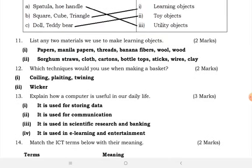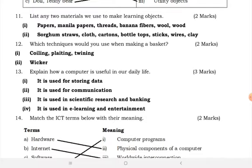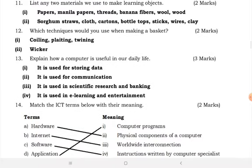List materials used to make learning aids. Learning aids can be made from paper, manila paper, banana fibers, wool, wood, sorghum straws, clothes, cartons, board, bottle tops, sticks, wires, and clay. Which technique do you use when making a basket? Coiling, plaiting, twining, and weaving.